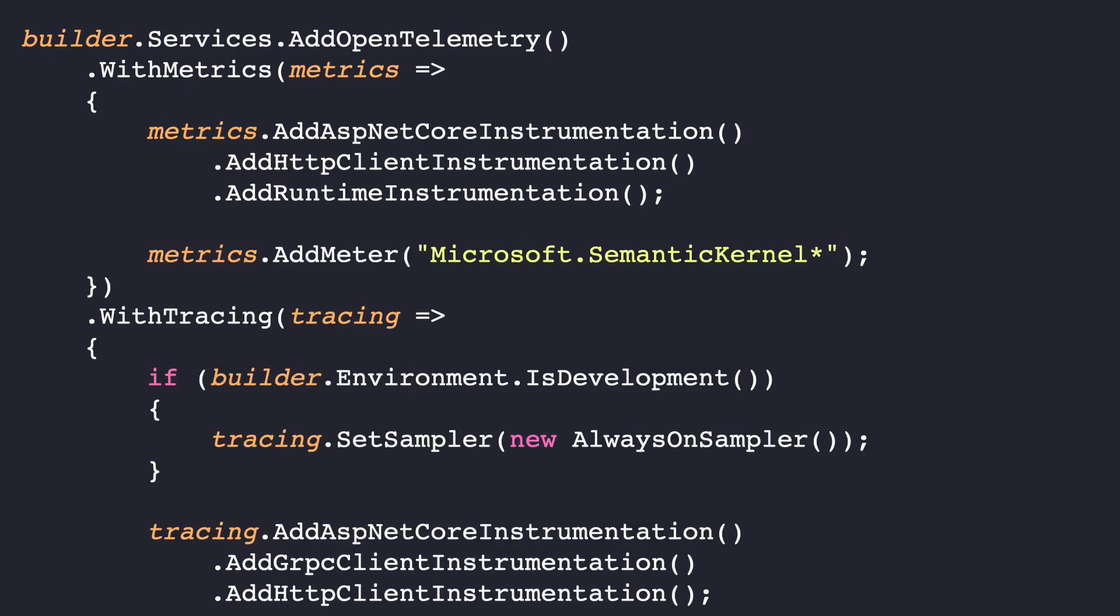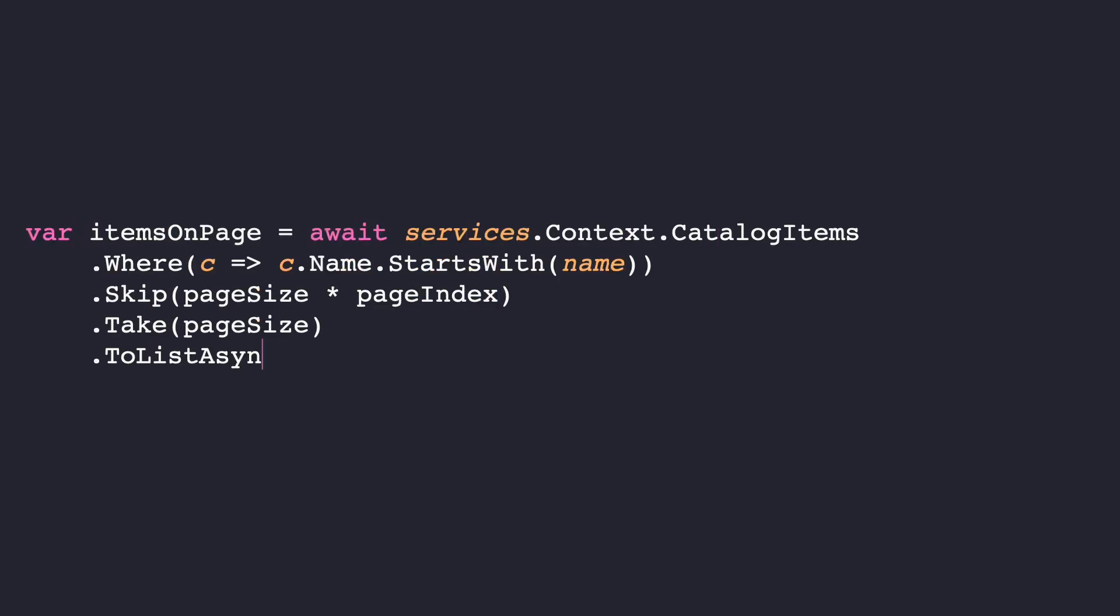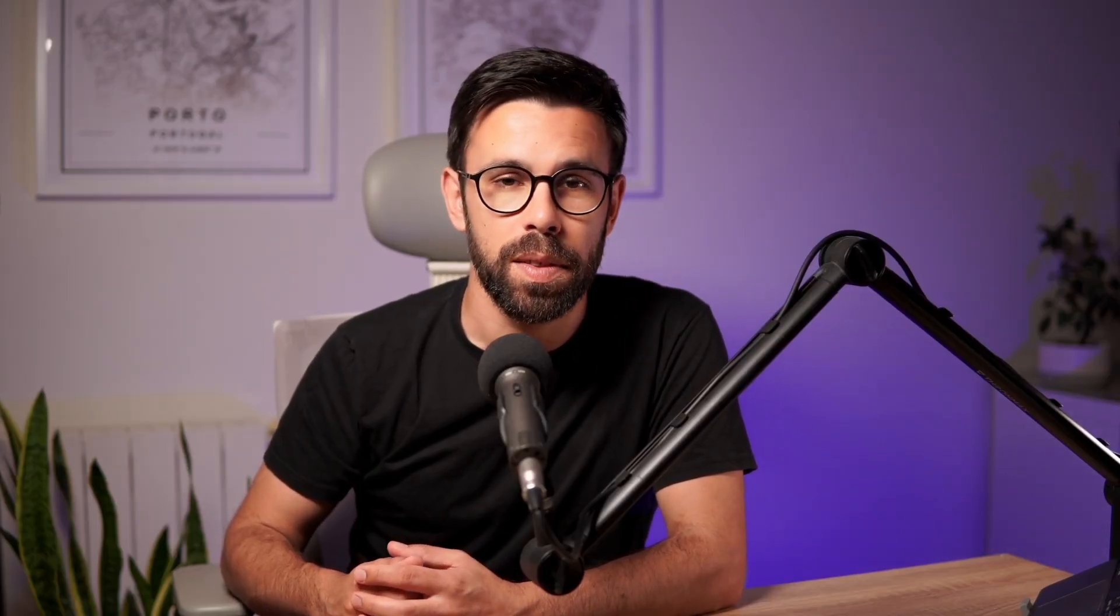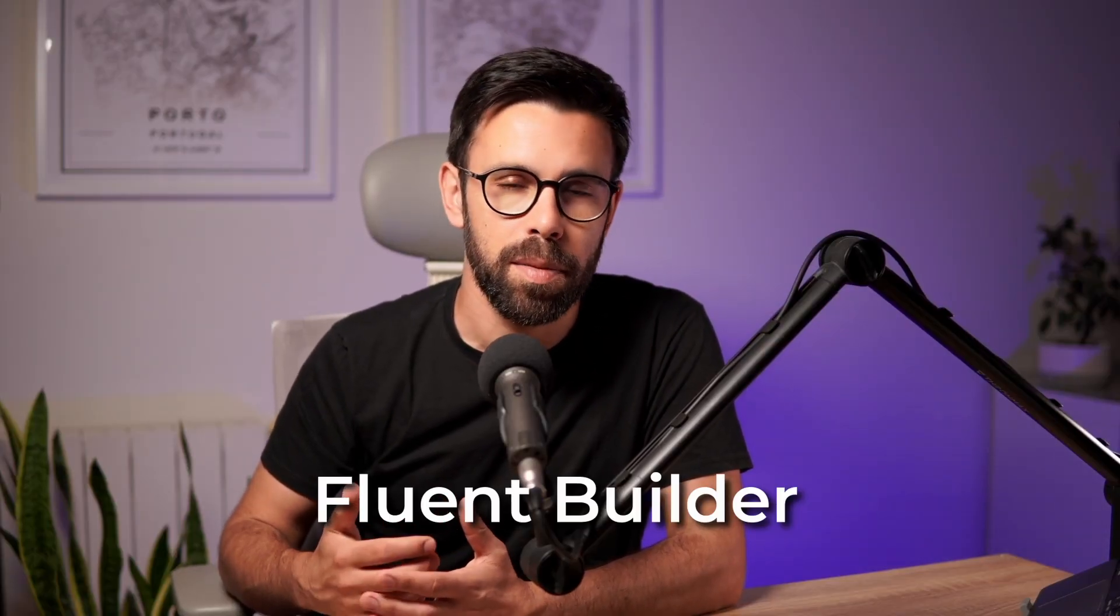Have you already noticed how you configure things like OpenTelemetry? Or as another example, how pleasant it is to build the LINQ query? Both of them have something in common. They use the fluent builder pattern.